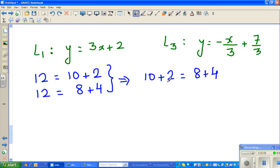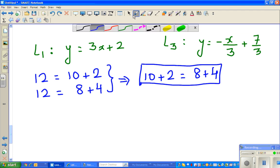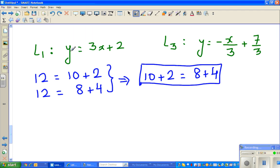If you love logic you should love maths, because it's a very logical subject. I'm saying 12 can be written as 10 + 2 and also as 8 + 4, so 10 + 2 equals 8 + 4. Using the same logic, comparing y with 12, I can say: 3x + 2 = -x/3 + 7/3.